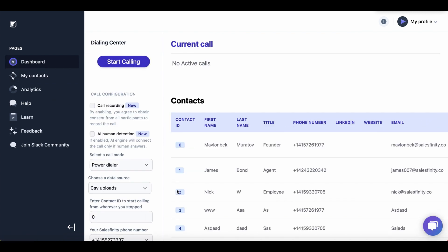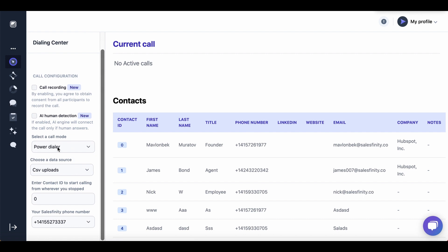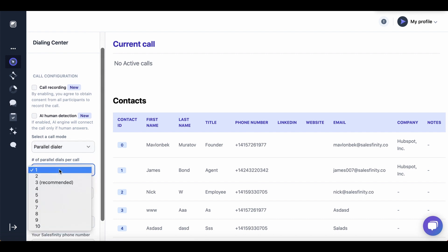On the dashboard, the first thing you want to do is choose a calling mode. We want to do parallel calls, two calls per dial.